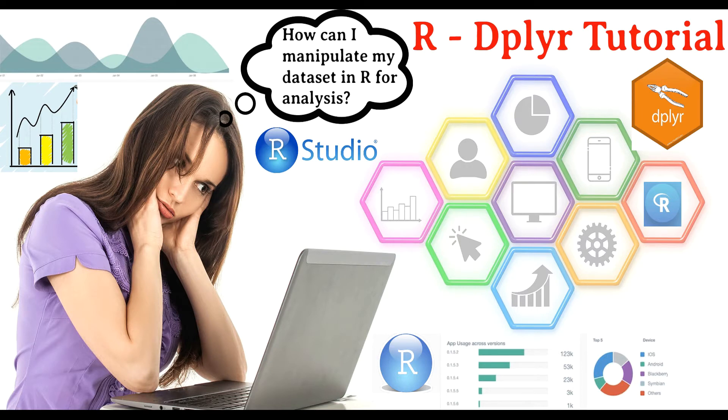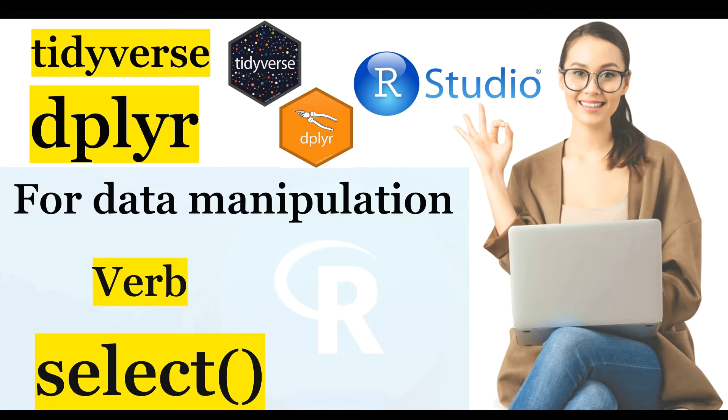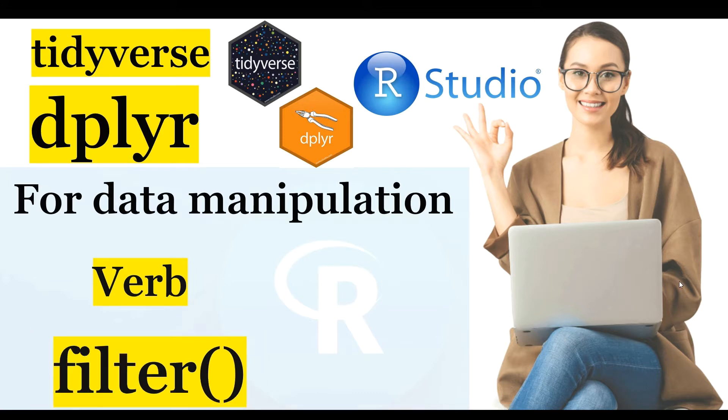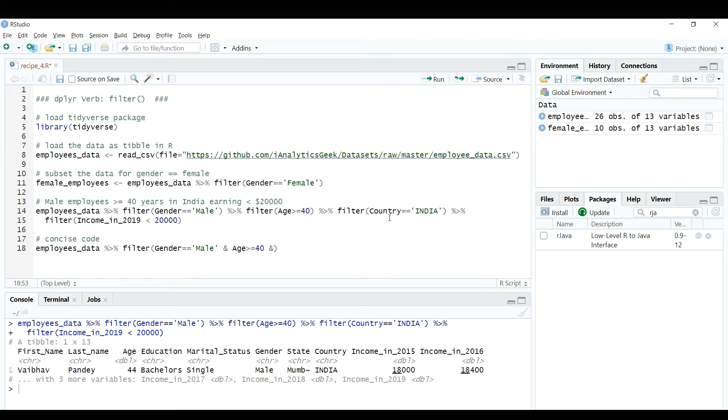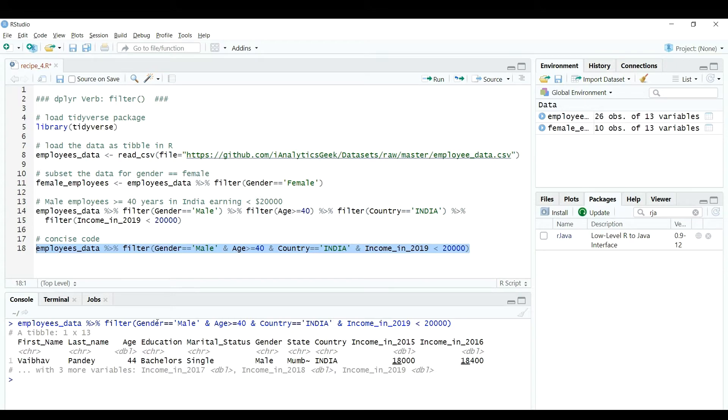Hi everybody, how's it going? In the previous recipes of this data manipulation tutorial series in R, we have seen how we can use the select and filter verbs for subsetting the data using columns and rows of the data set.